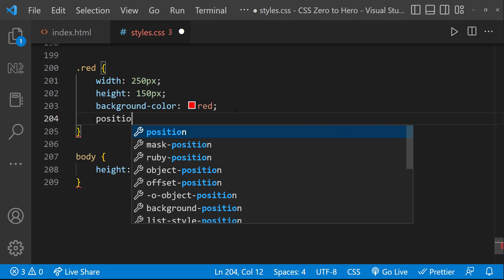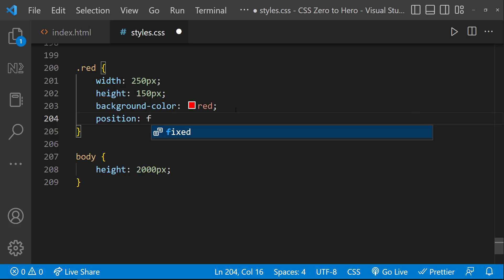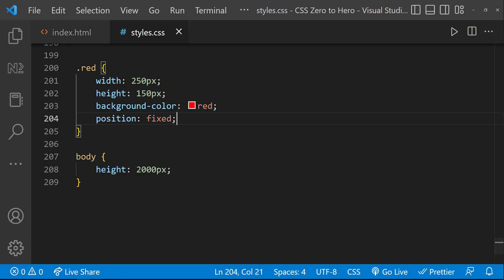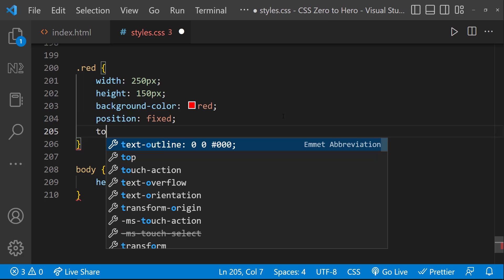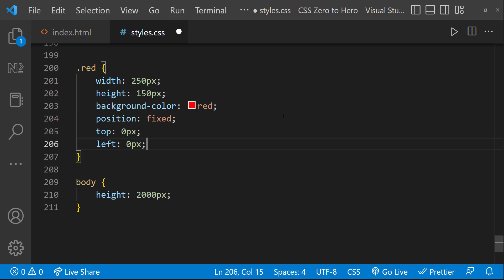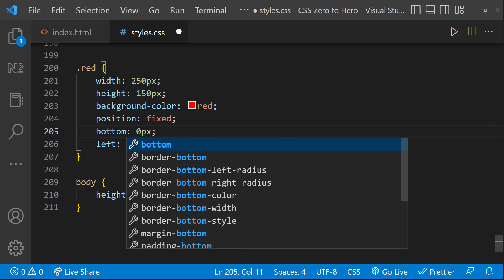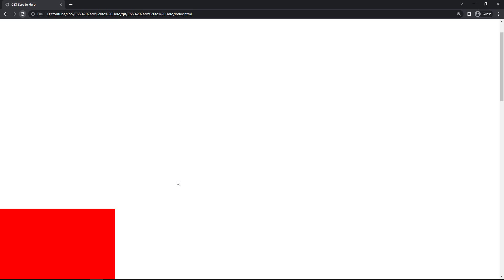Now let me give position fixed to this div element. Now this is fixed relative to the viewport, and so if I scroll, we can see this element is fixed. I have not given any values for top, left, bottom, and right — that is why we are seeing some space. If I give top 0 pixel and left 0 pixel, the div moves to the top left corner. If instead of top 0 I give bottom 0, the div moves to the bottom, but it is still fixed.